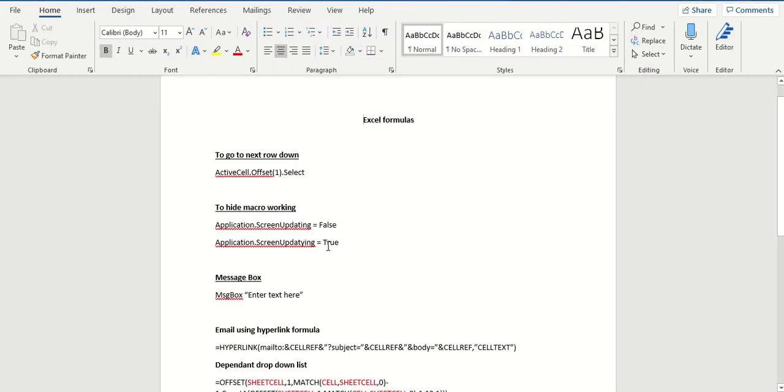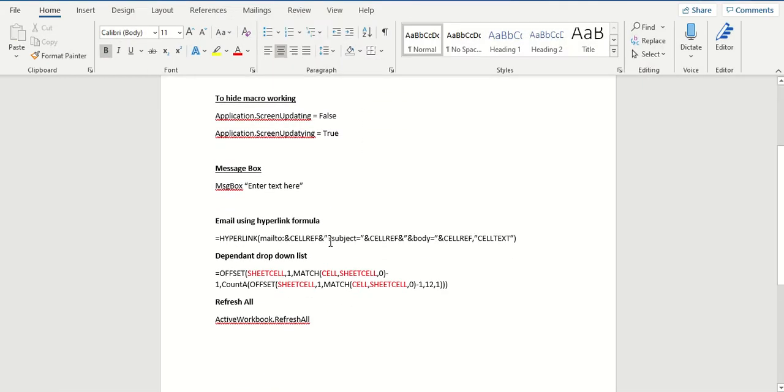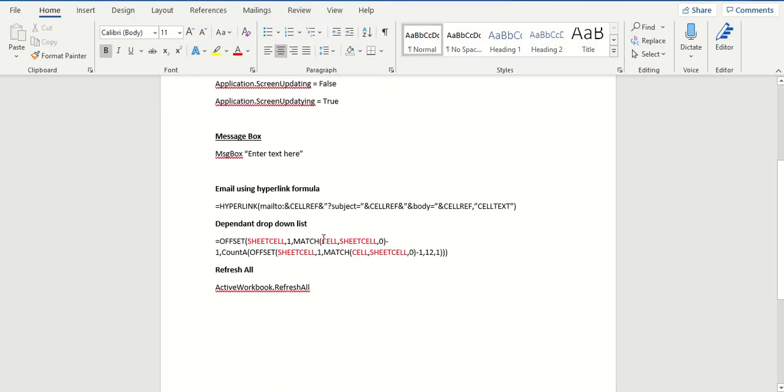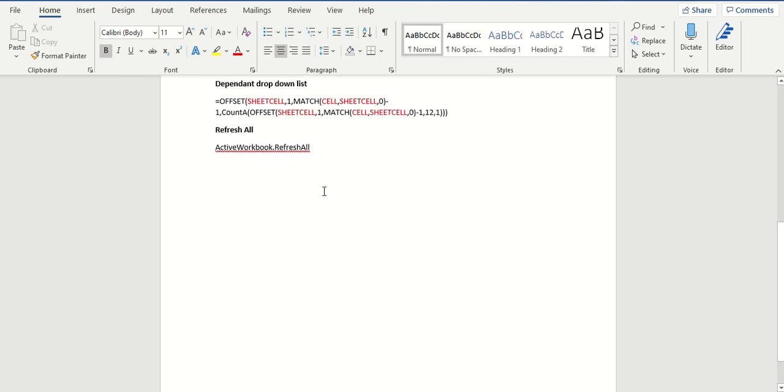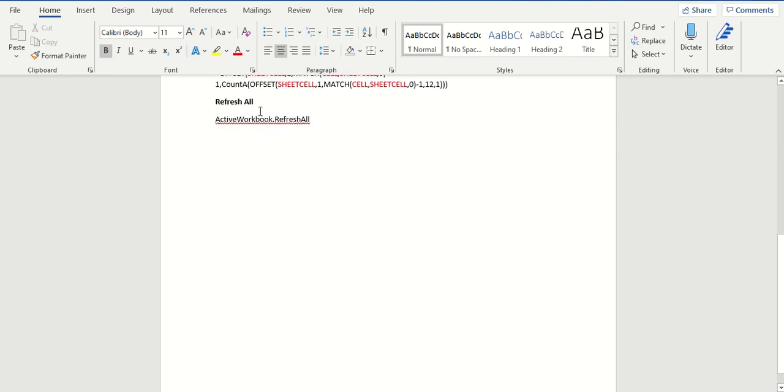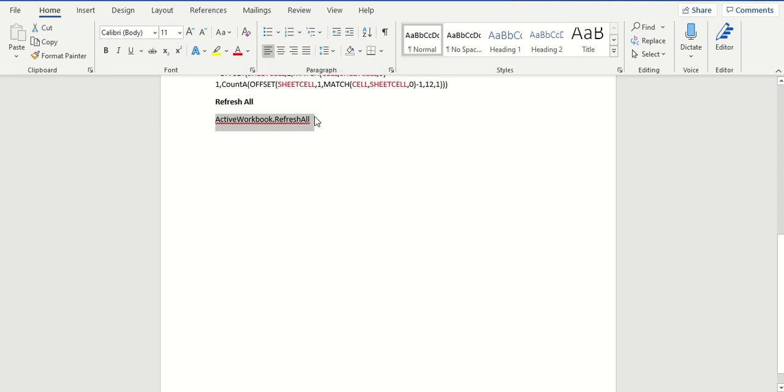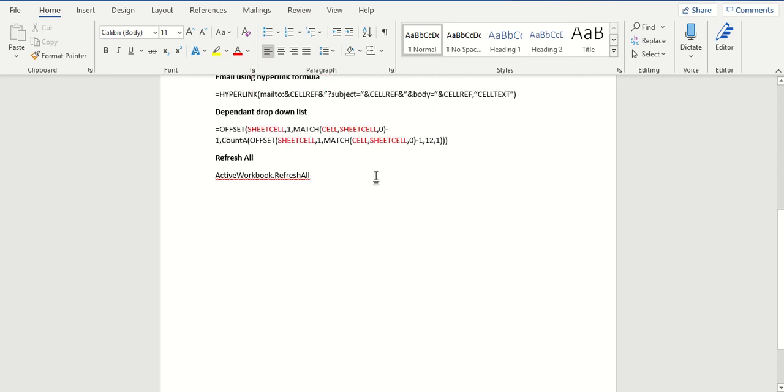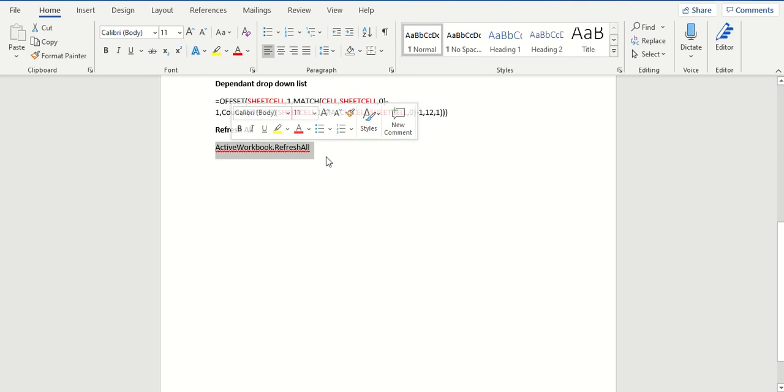Okay, so we've got a few different types here, and the one that I'm going to look at is Refresh All. Now, this is something, it's not actually a formula that you would type in, it's to do with macros and VBA. Okay, and the reason you would use this is when you want to refresh data, such as a pivot table.